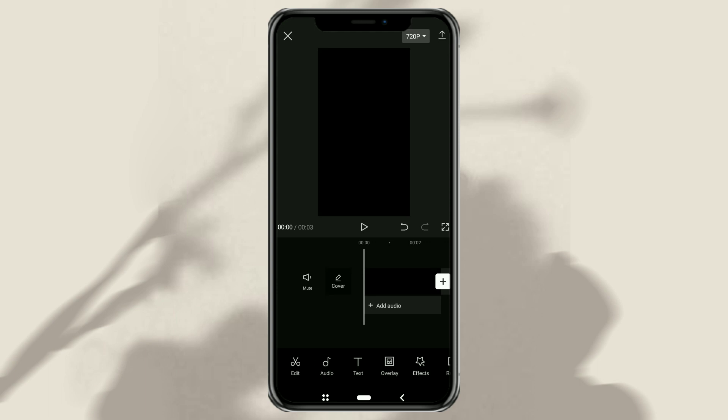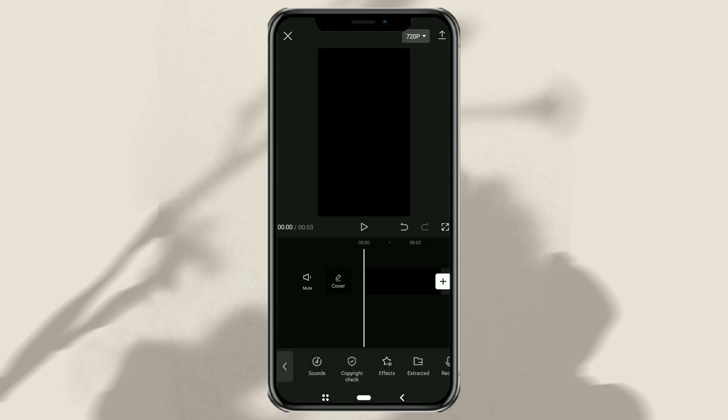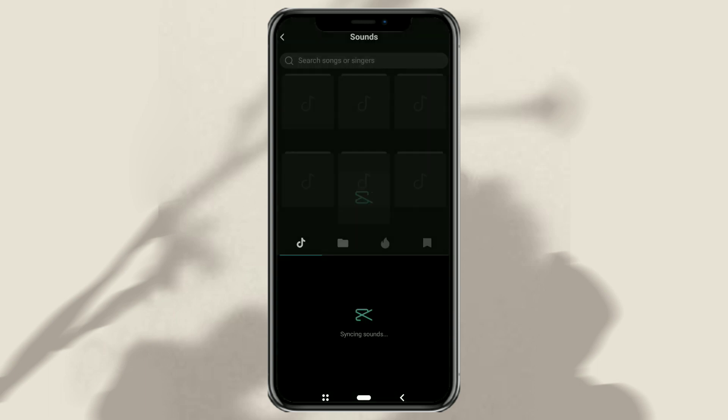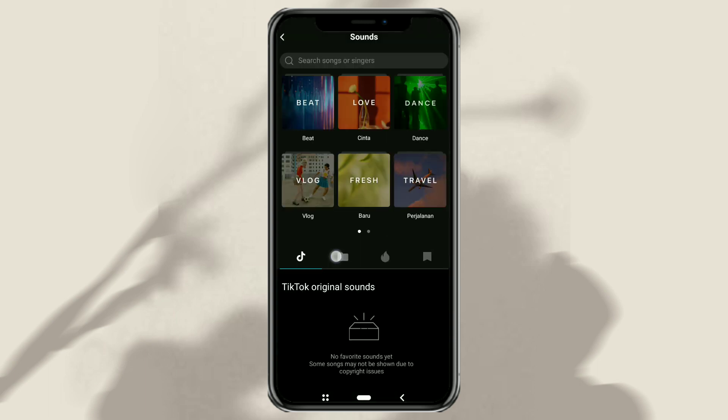First of all, import your voice recording file into the CapCut editing project.